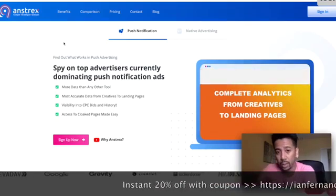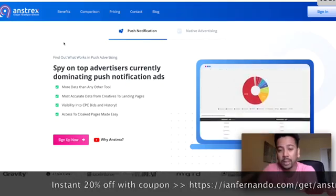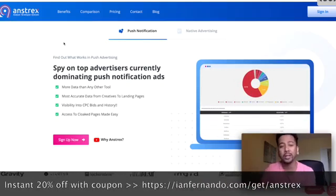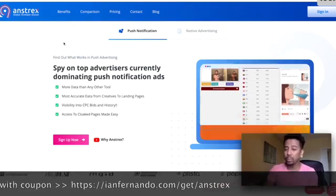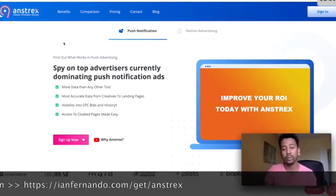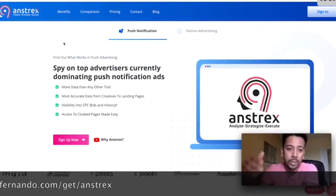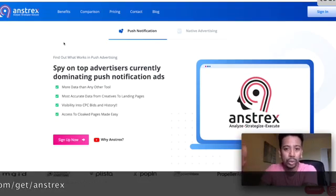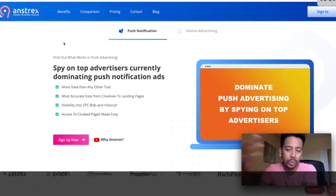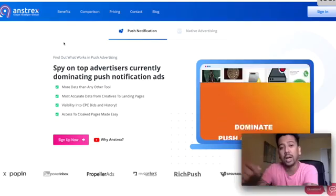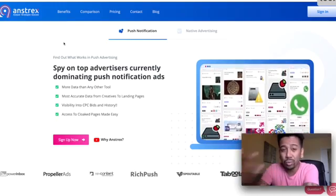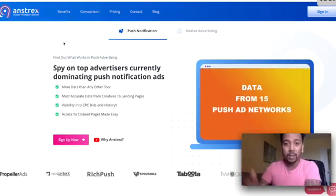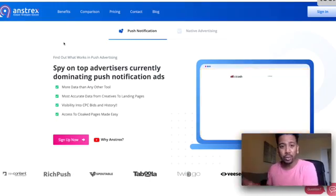You just have to watch out on what networks to run with because just like building a list, everybody wants to sell their email list. Well, website owners are actually selling their push notifications for advertising. You'll see all these new push networks selling their traffic and it's probably garbage traffic because they're forcing users to opt in.